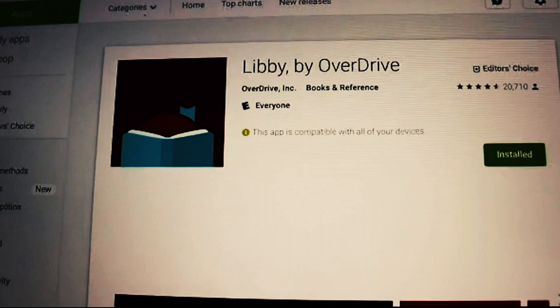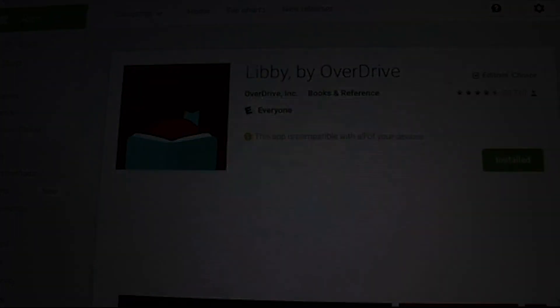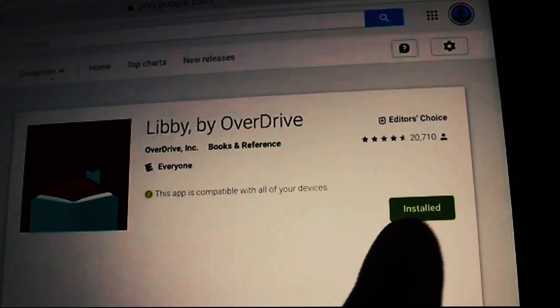Go to the App Store or Google Play to search for the app Libby by Overdrive and install.